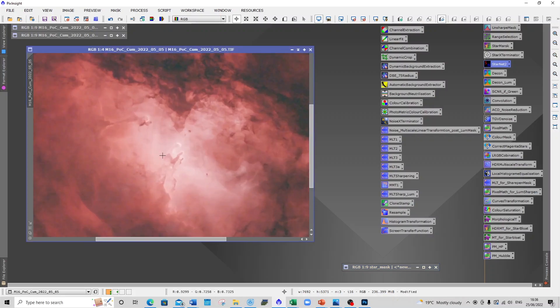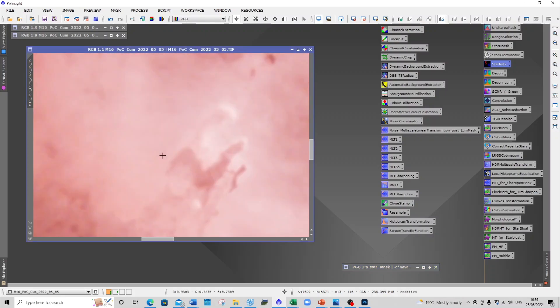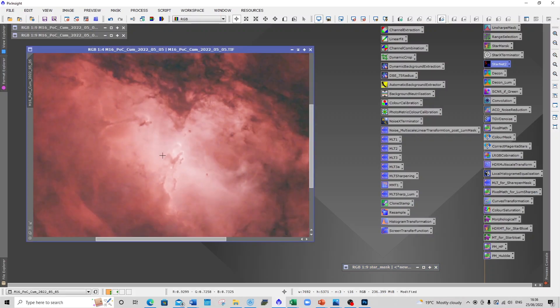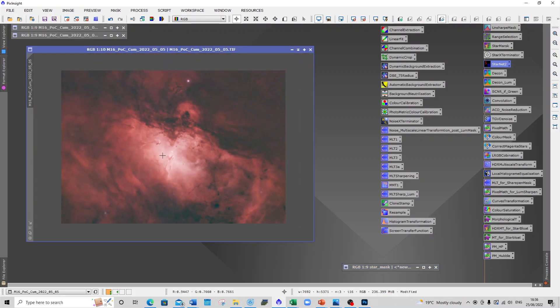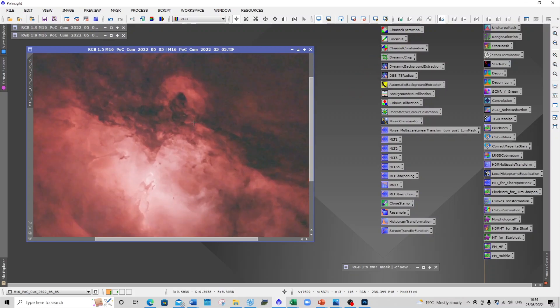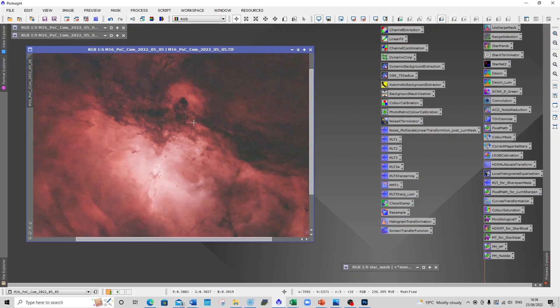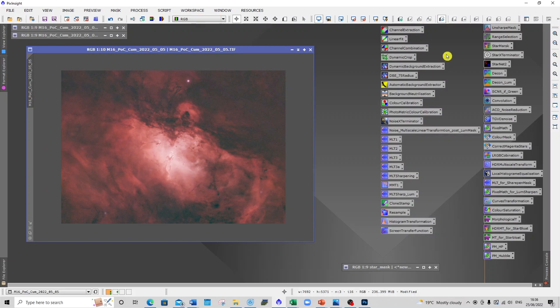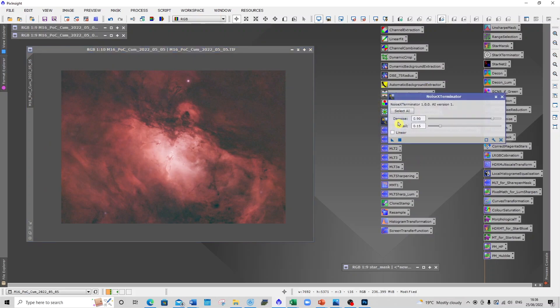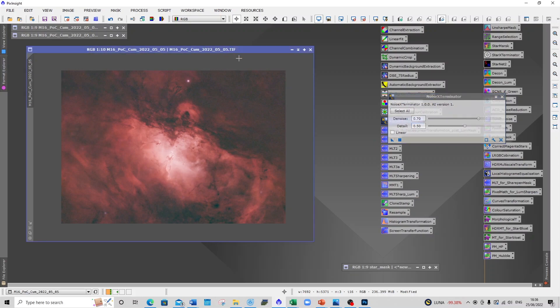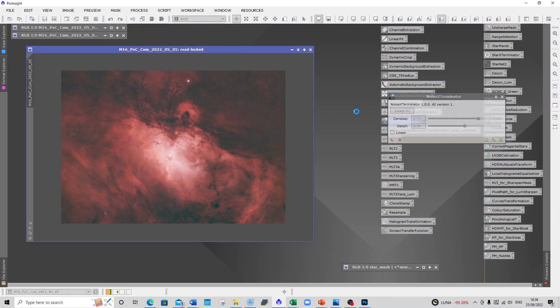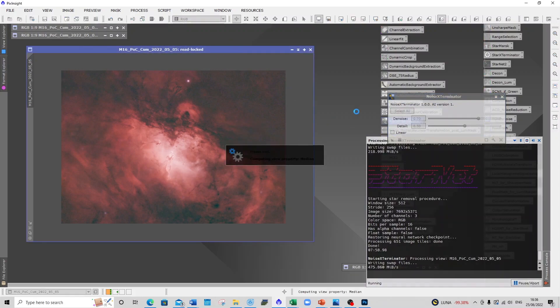So here's my image of the Pillars of Creation. I think this time it's probably about 50 actual images that I've used. What I've done so far is a bit of dynamic cropping, dynamic background extraction, and some background neutralization. I've stretched the image using the histogram transformation, and now I just want to take out some of the noise. I'm using Noise Exterminator to improve the noise in the image.